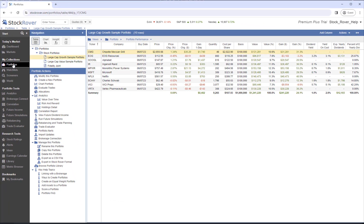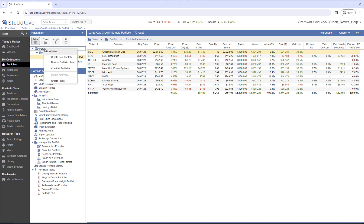To create a manual portfolio, we can either select Create a New Portfolio under Portfolio Actions, or we can right-click on the Portfolio folder and select Create New Portfolio.